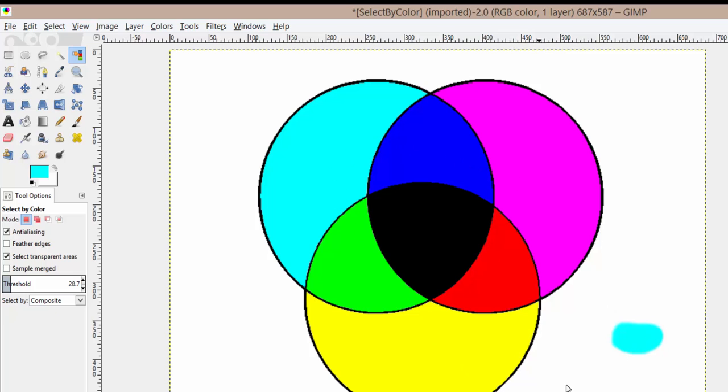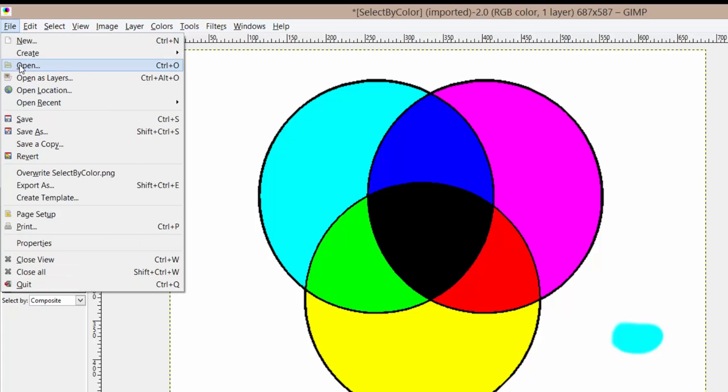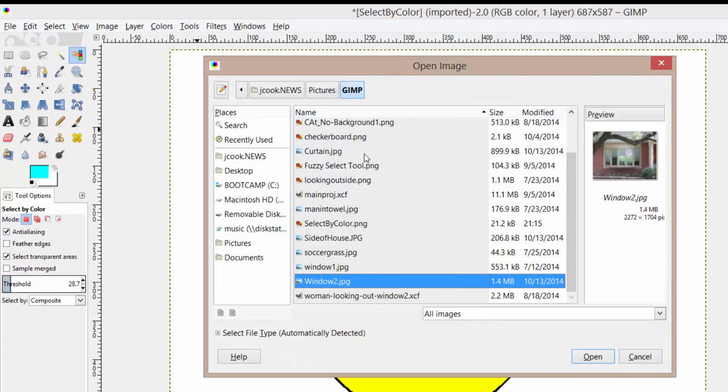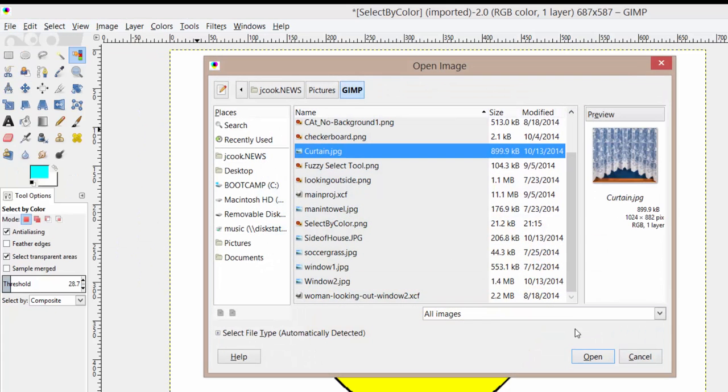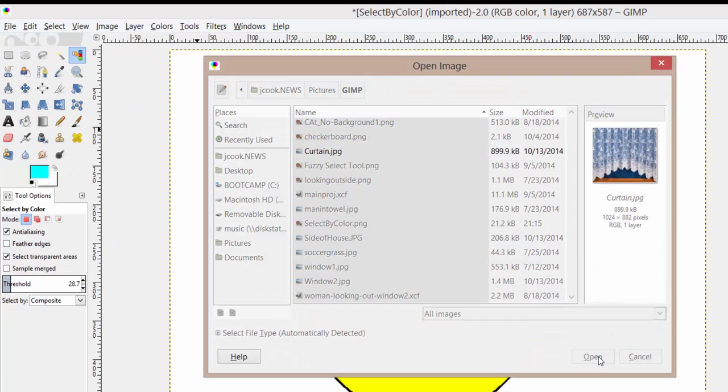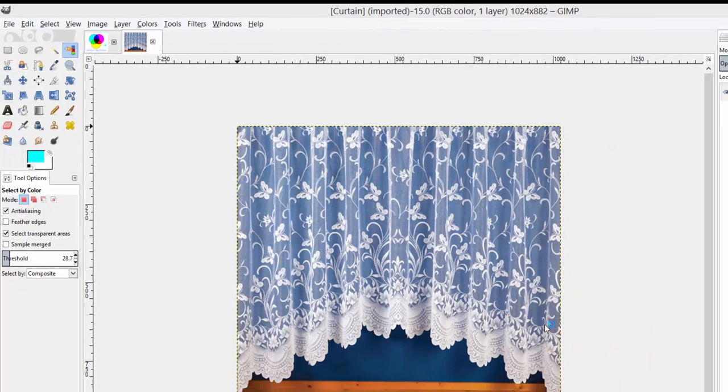Now to give you a good demonstration on where you would use this in your picture, let's go ahead and open another file that I've shared with you. Go to File > Open, one called 'curtain', and press open.